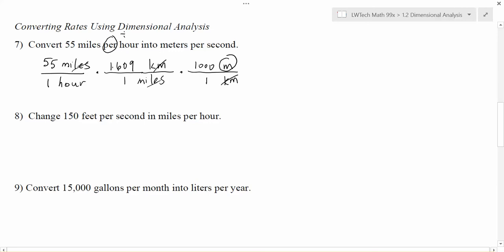So now, once I resolve all the numbers, I'm going to be left with meters on top — but right now I have hours on the bottom, and what I need on the bottom is seconds, because I need meters per second. So that means I'm going to keep going on my unit conversion train. Right now I've got hours on the bottom, and I need to get rid of hours.